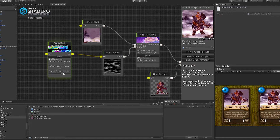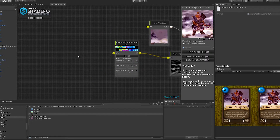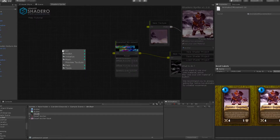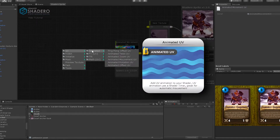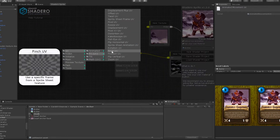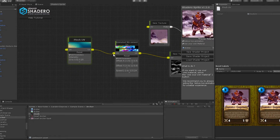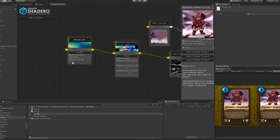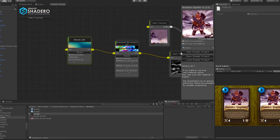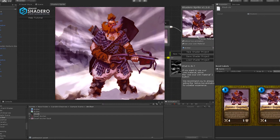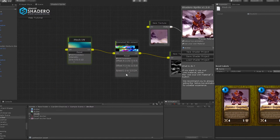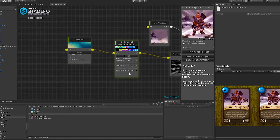Let's add a pinch effect to simulate a great distortion that surrounds the dwarf. Right-click, UV, FX, UV, and select Pinch UV. Connect the UV to the Animated Movement UV. Change the red intensity. If the movement is too fast, slow down the speed of the Animated Movement UV.